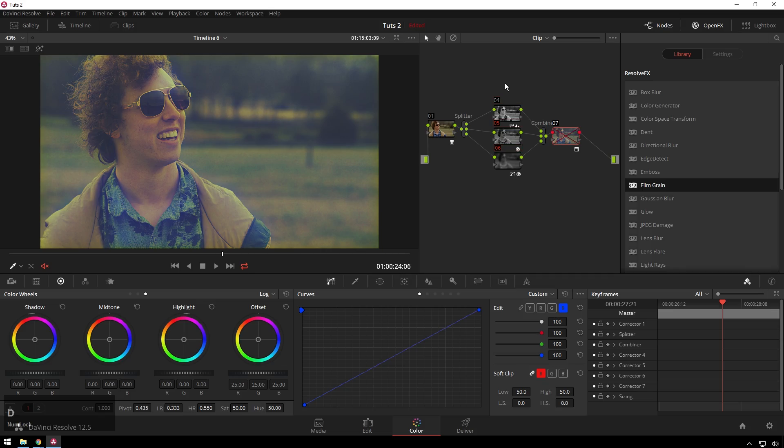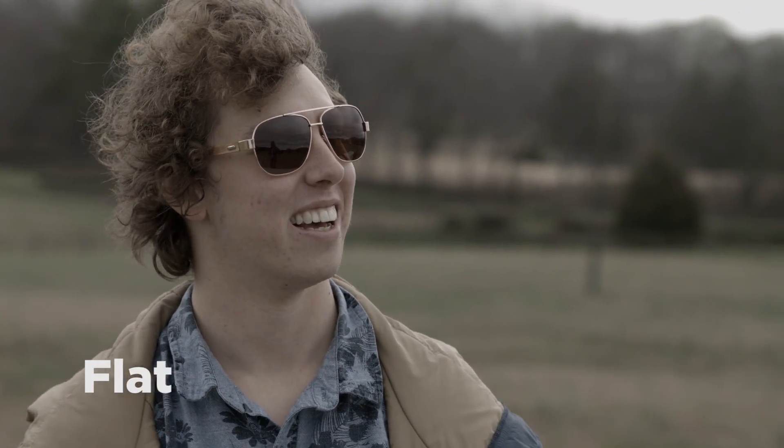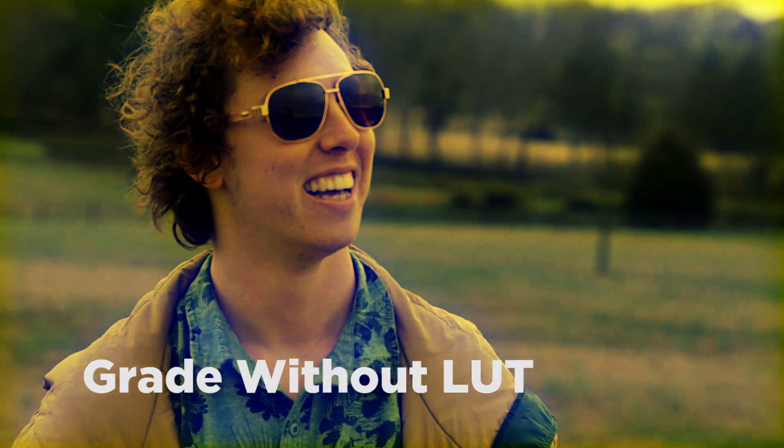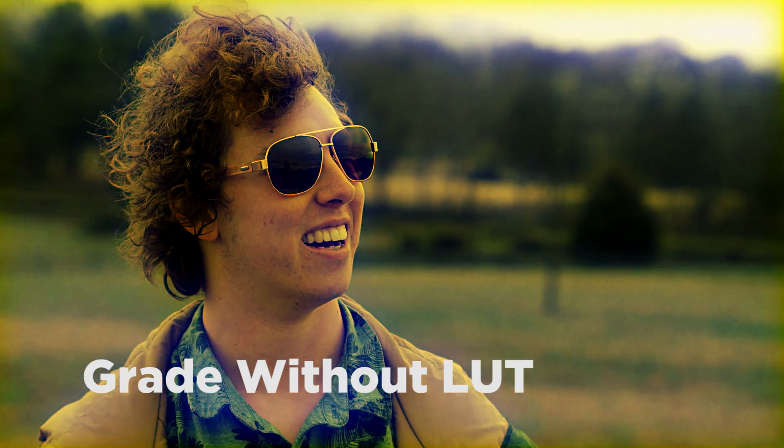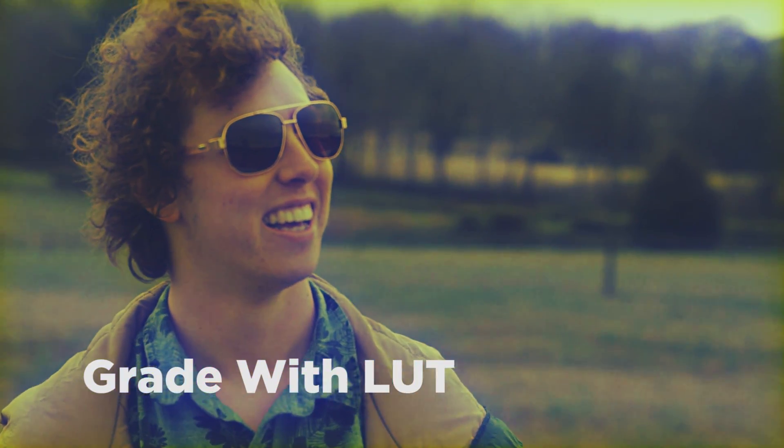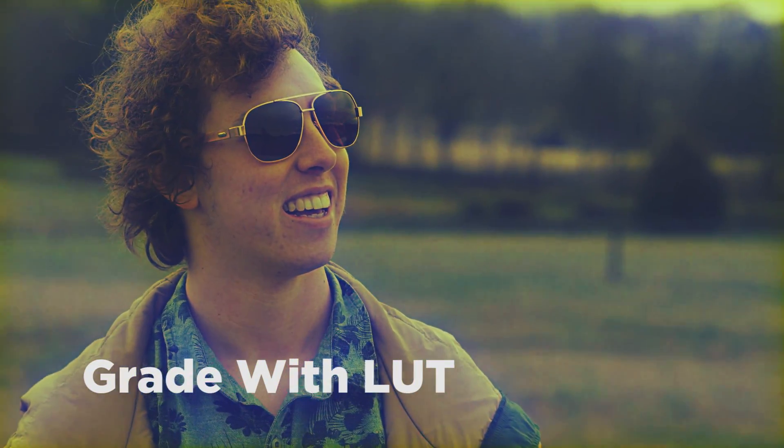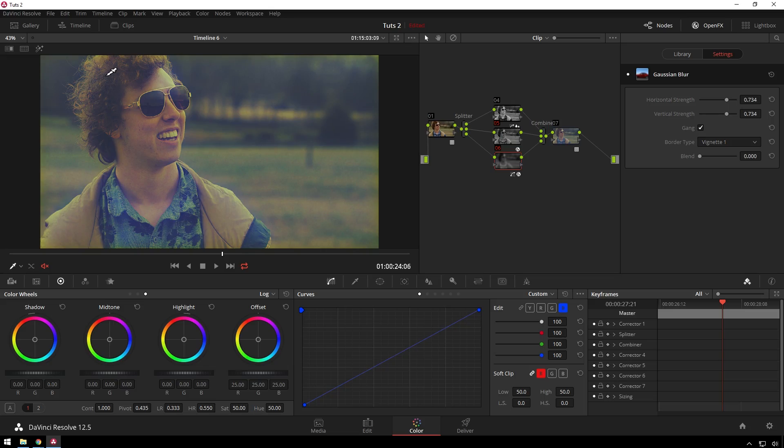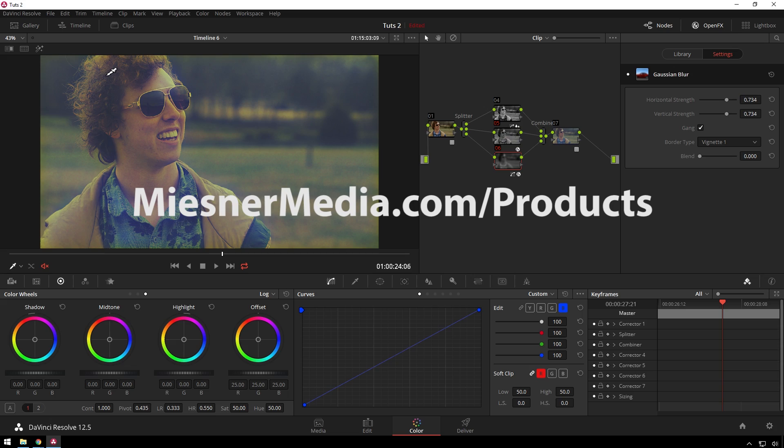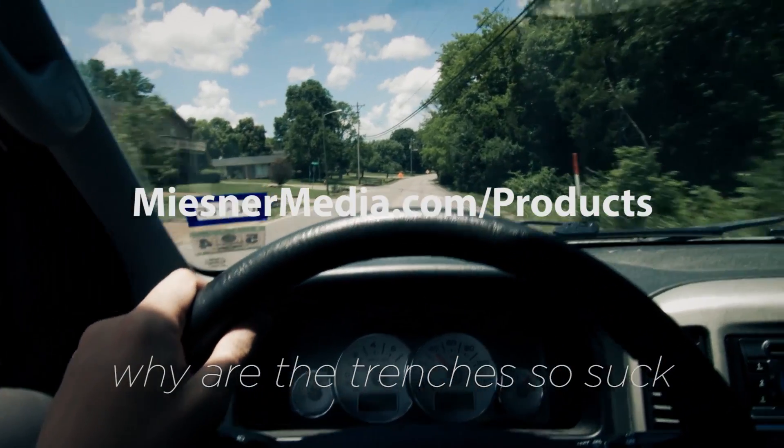Hope you liked this tutorial. If you did, give it a like. If you didn't, give it a dislike. No matter what, leave your feelings down in the comments below. If you want to see more videos like this, be sure to subscribe to the Mr. Media YouTube channel. If you want even more goodness, check out mrmedia.com/products where you can get the LUTs that we use here.